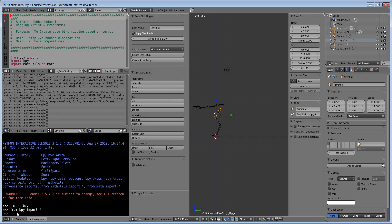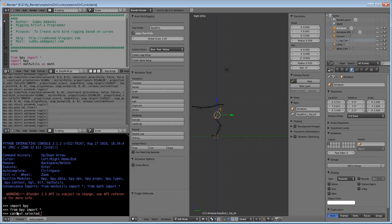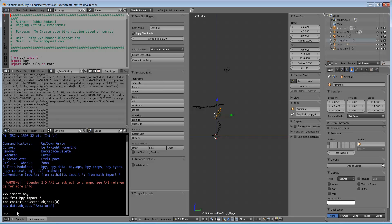To find out the selected object, we will use context. Most of the times we will go for context in this auto rigging for the selection of various objects and finding out what are all the selected items. Though it is a bone, it is showing armature here.